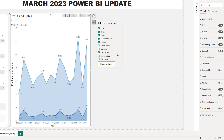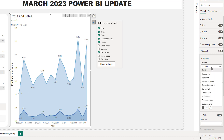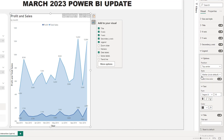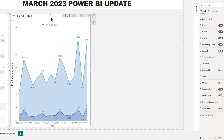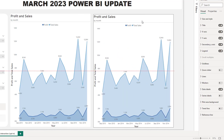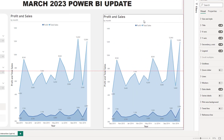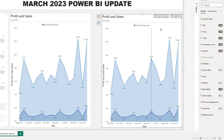We can keep editing — for the legend, let's center it. Go over to the legend settings and set it to Top Center. Now let's create another visual to keep playing with this feature — Ctrl+C, Ctrl+V, and drag it to the right.